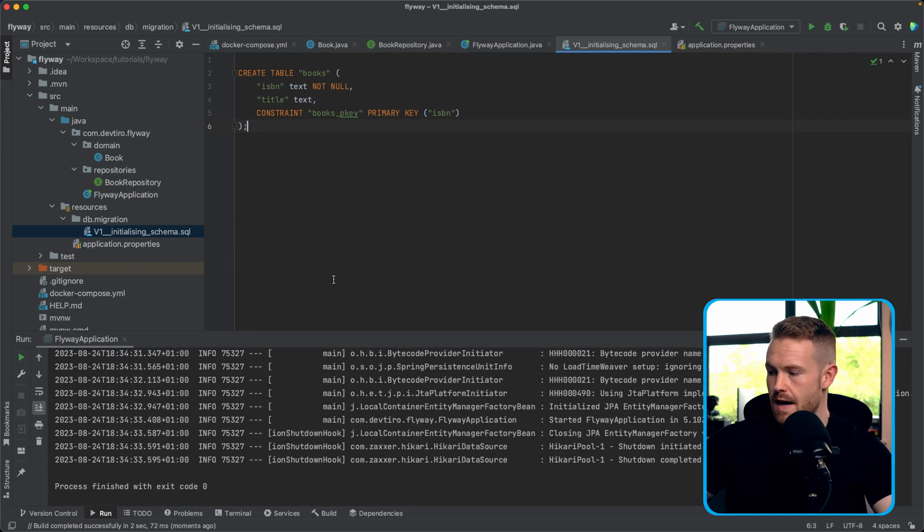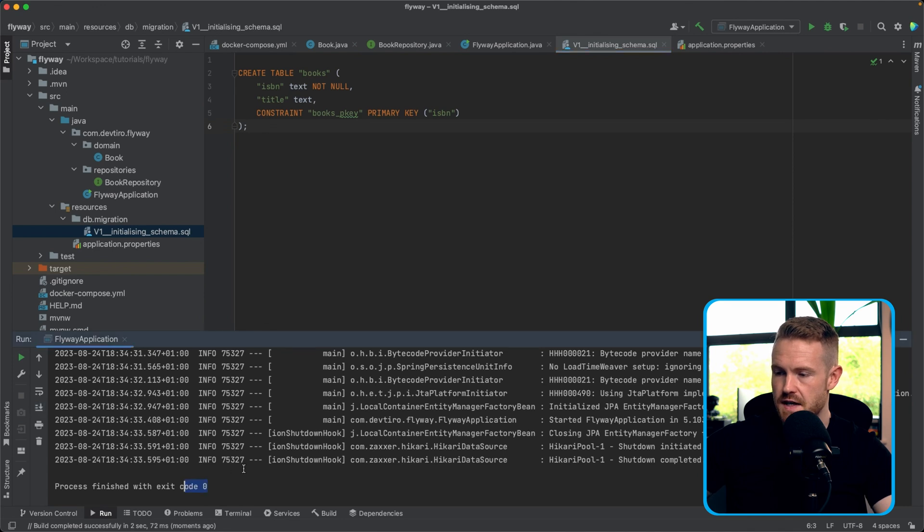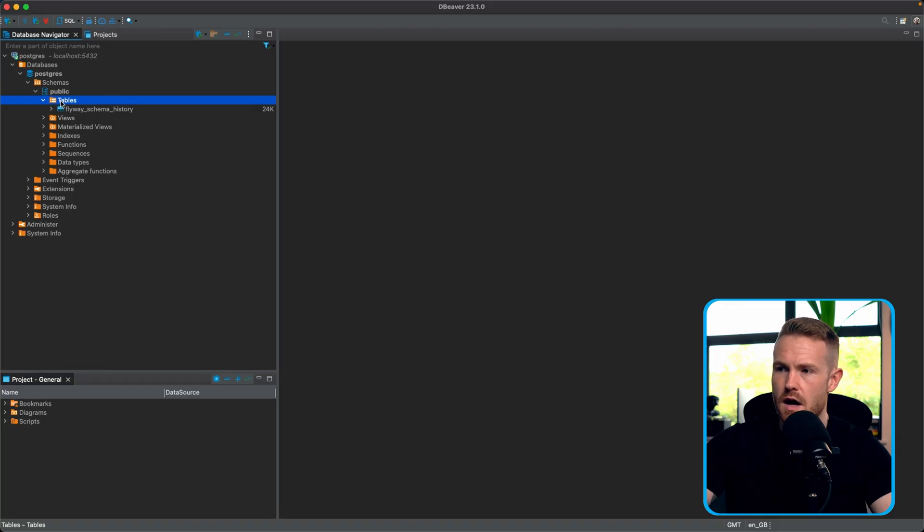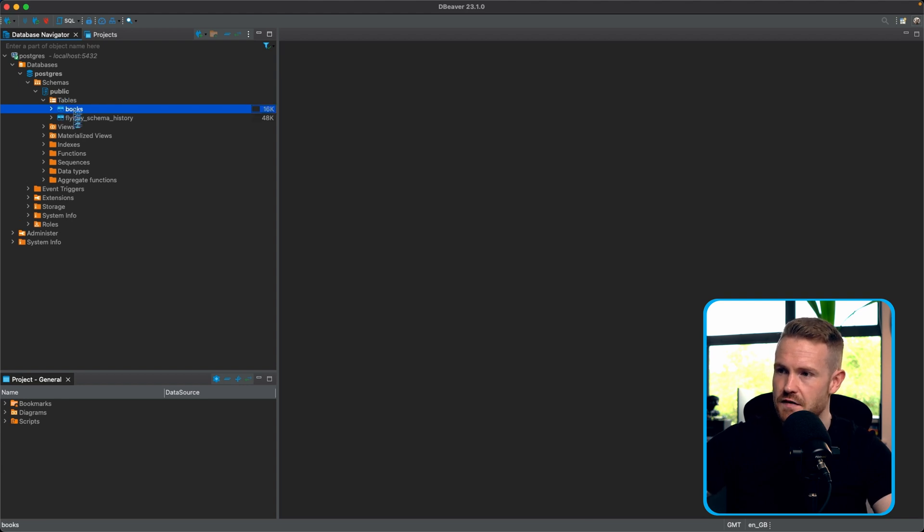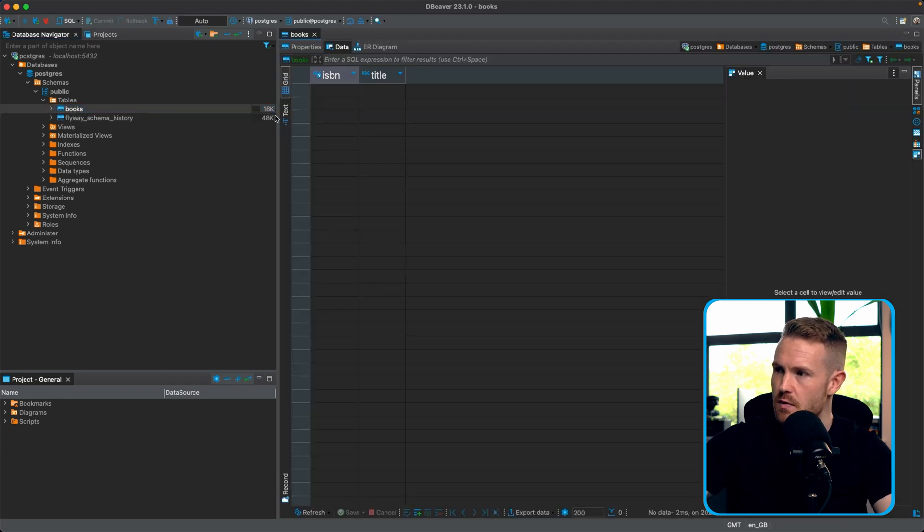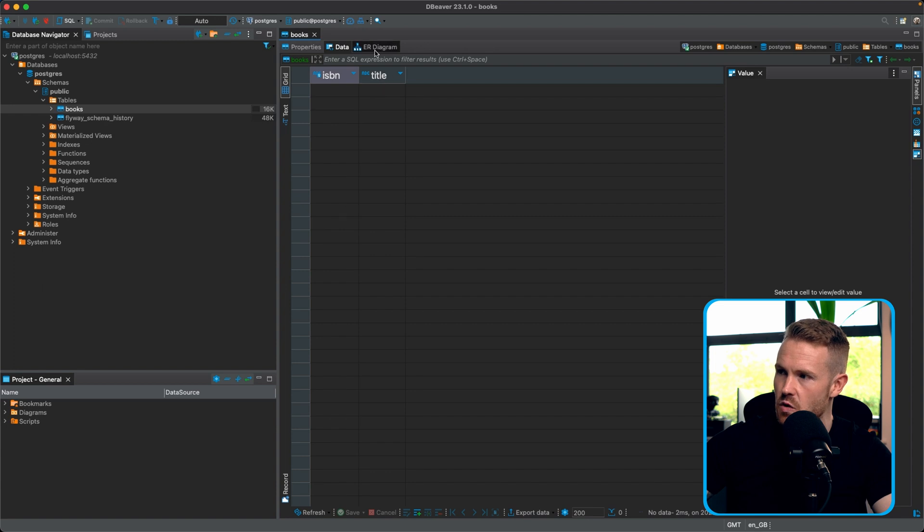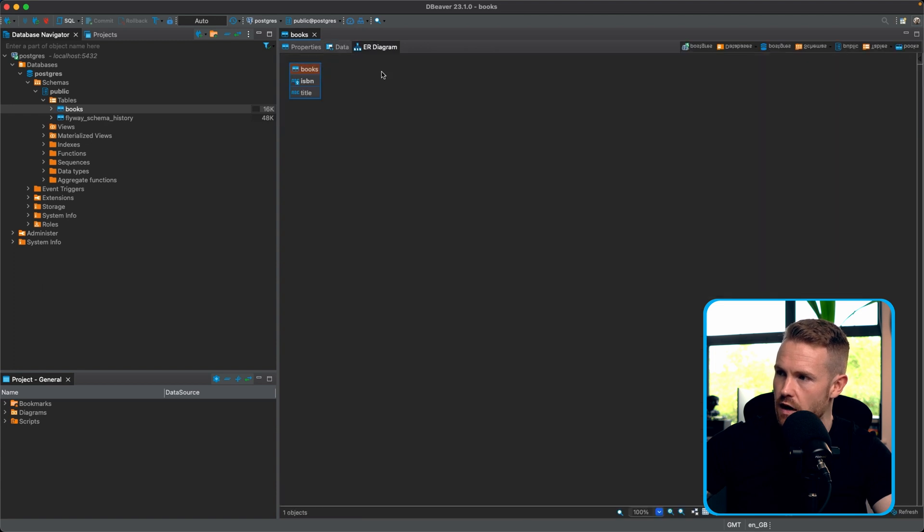Okay. So it looks like it started up and it's exited with exit code zero. So it was a success. So let's go over to dBeaver, see if this actually was a success and see if it's created for us, our books table. So here we are. Let's click on F5 for refreshing. And there we go. We have ourselves a books table. So there's our ISBN and there's our title. Get a little diagram. There we go. So that's about the most basic example of how to use flyaway.